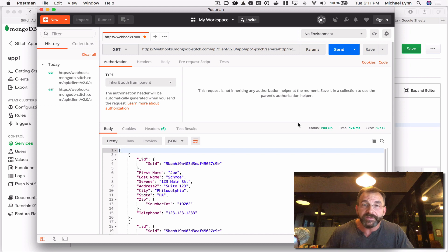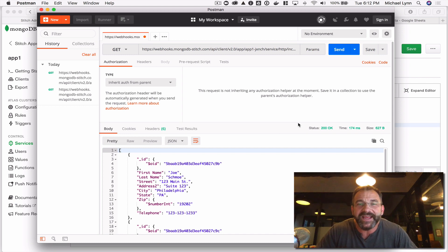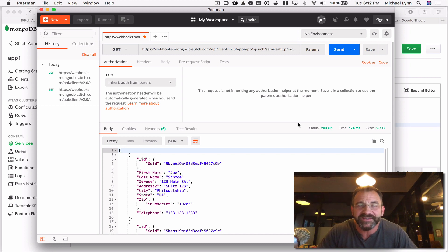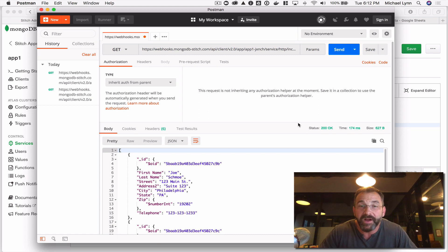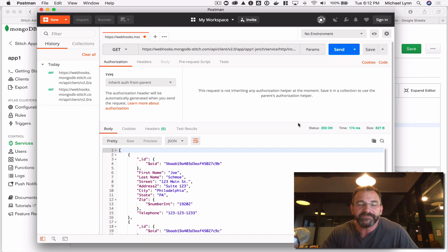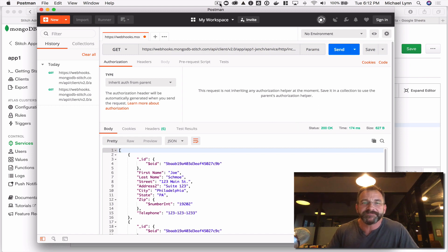What we did was just created a data API in a couple of minutes with MongoDB Atlas and MongoDB Stitch. If you have any questions, hit me up on Twitter — I'm at MLin. I look forward to seeing you online. Thanks, folks.